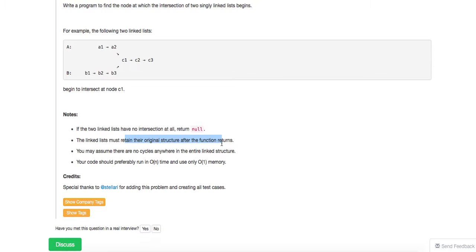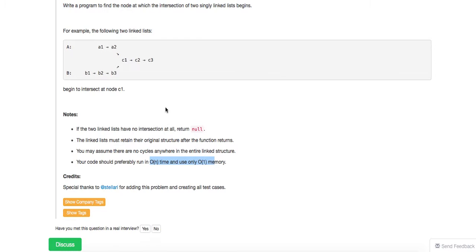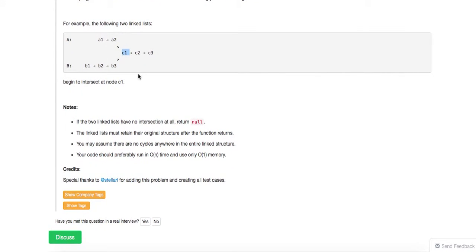Just FYI, the problem also states there are no cycles anywhere in the entire linked list structure — we'll talk about that later after we code this up, because if there are cycles, it'll be a little bit more interesting. So the standard method here is: get the length of the first list, get the length of the second list, subtract the difference, and then have both pointers start at the same relative point. Then just keep going — the first node they share is the intersection. This is O(m+n) time complexity.